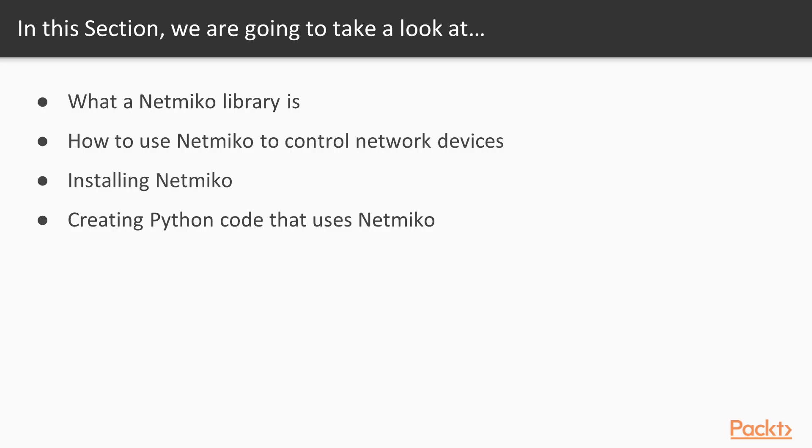We will see how to use Netmiko to control network devices. We will be installing that library on our local machine, leveraging pip and Python virtual environment that we created in the previous section.